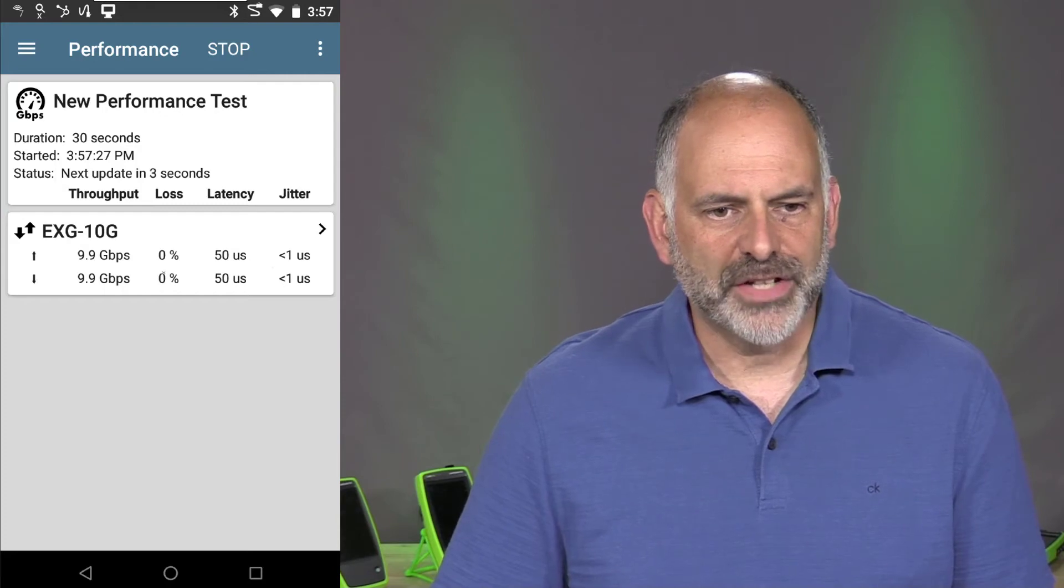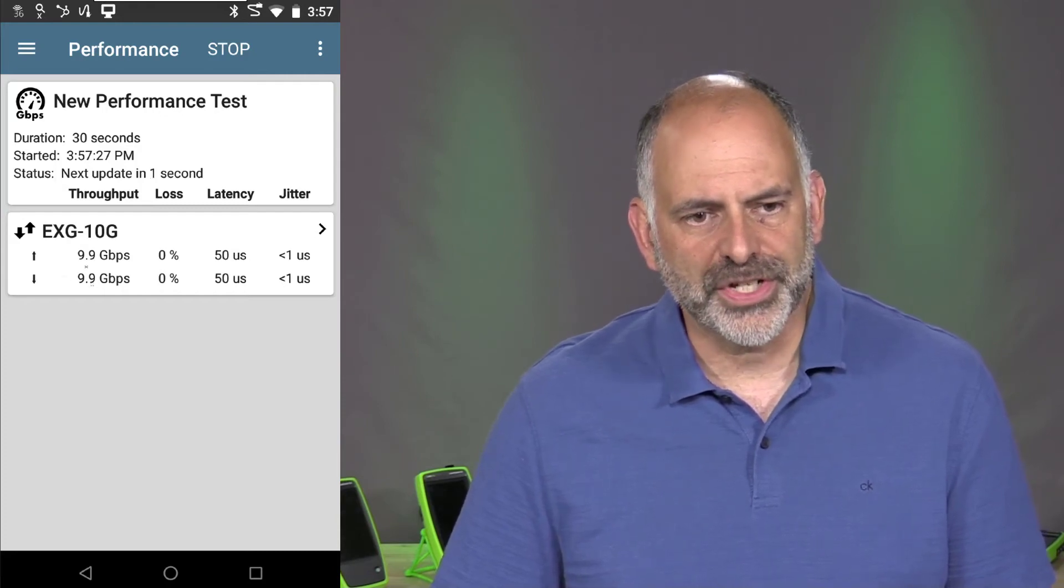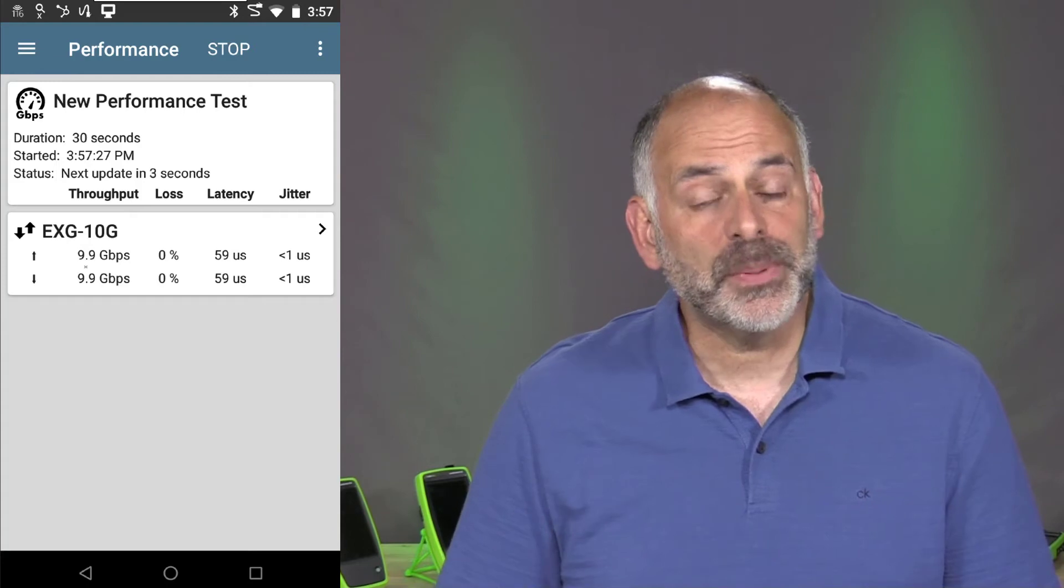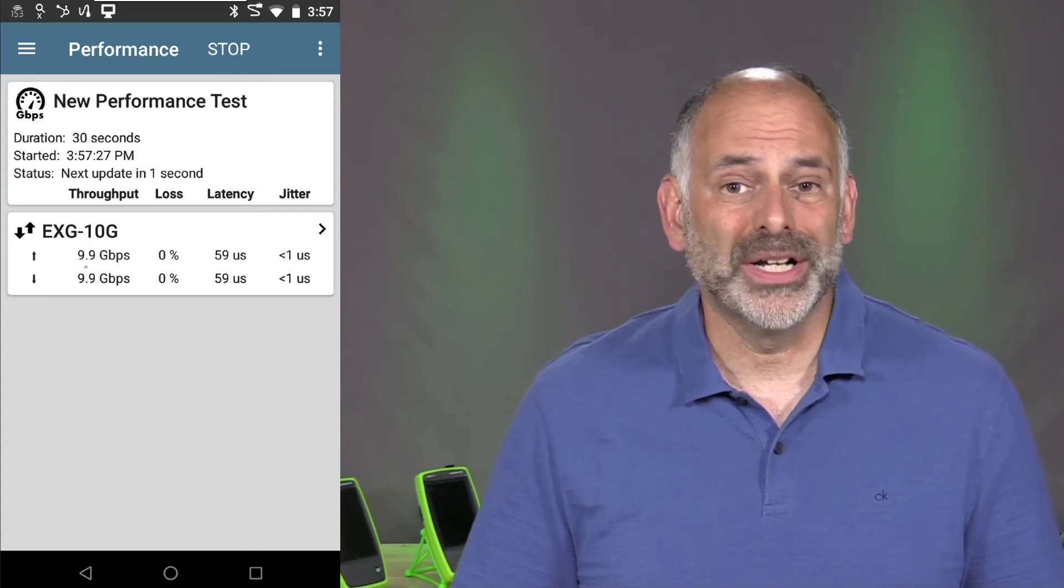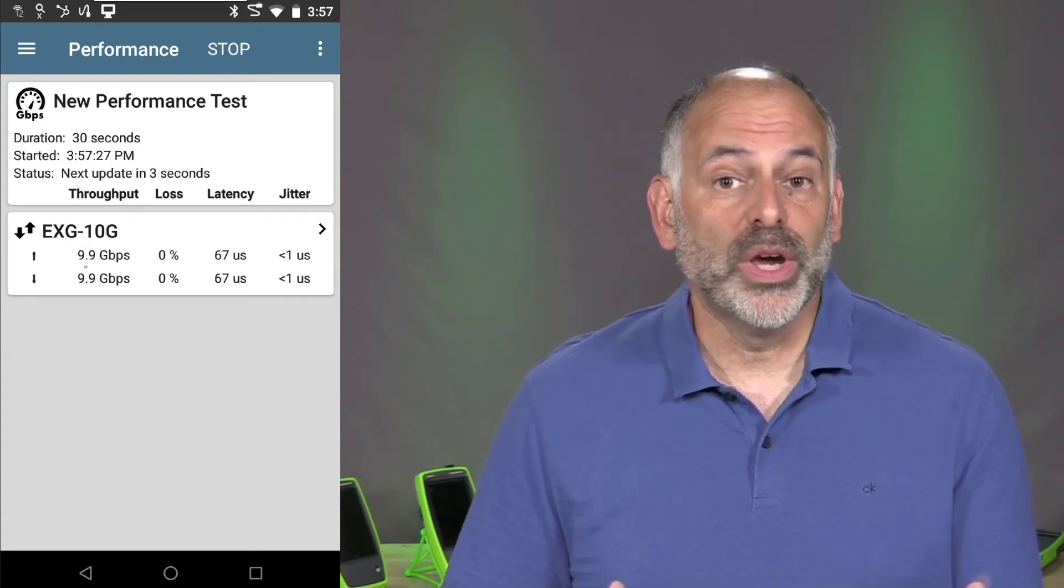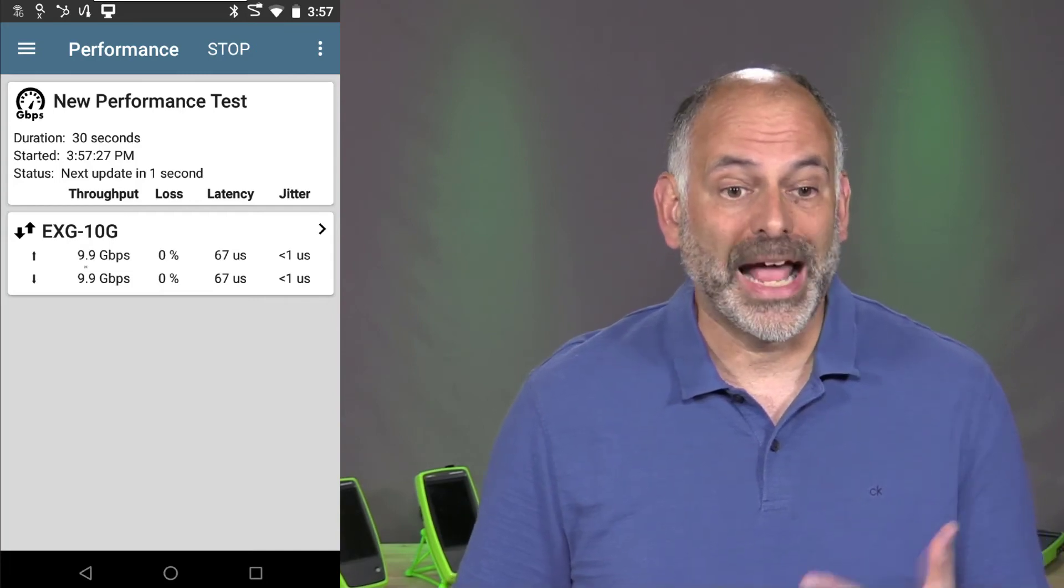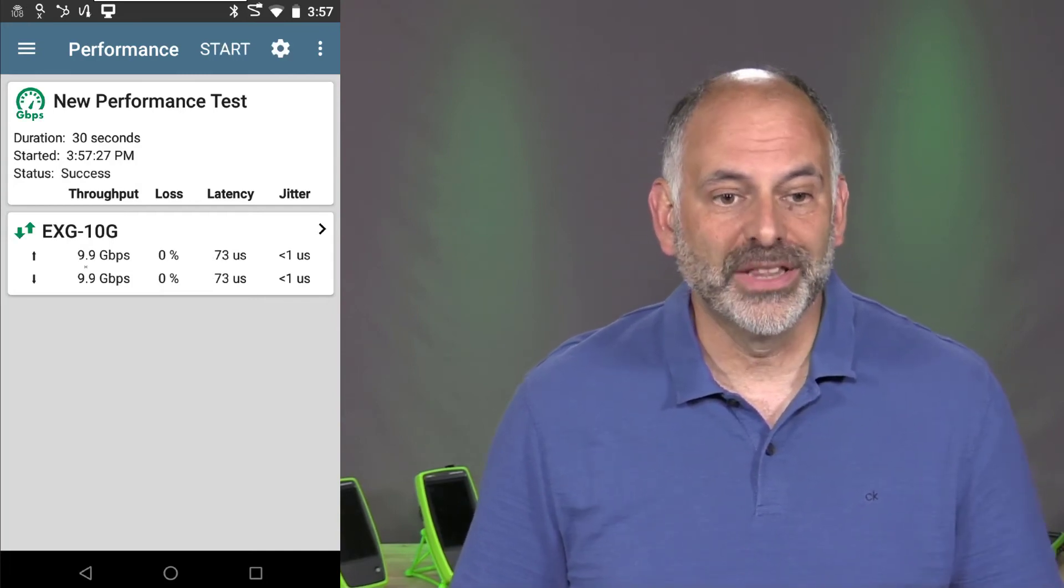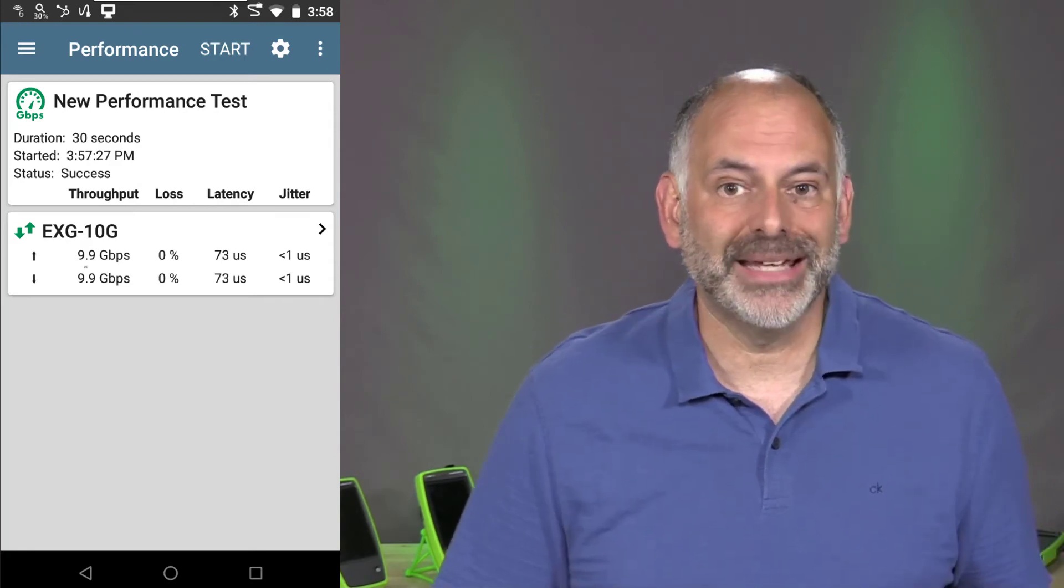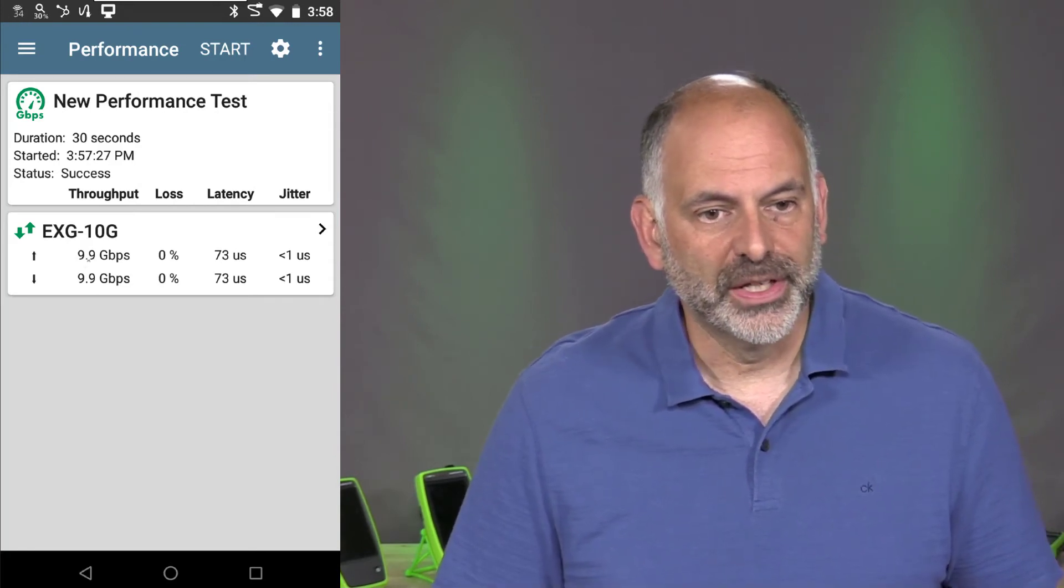So as we start going through, you'll notice that we're at 9.9 gigabits per second. That's because this is counting our data rate, not the entire frame with the headers on it. So our actual data rate is going to be less than 10 gigabits per second, but we are using up 10 gigabits per second of bandwidth.